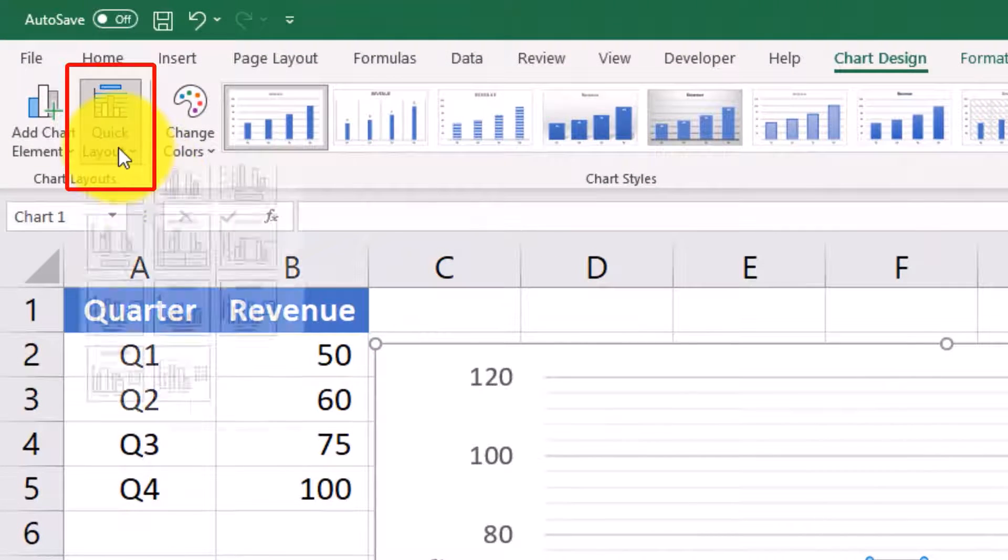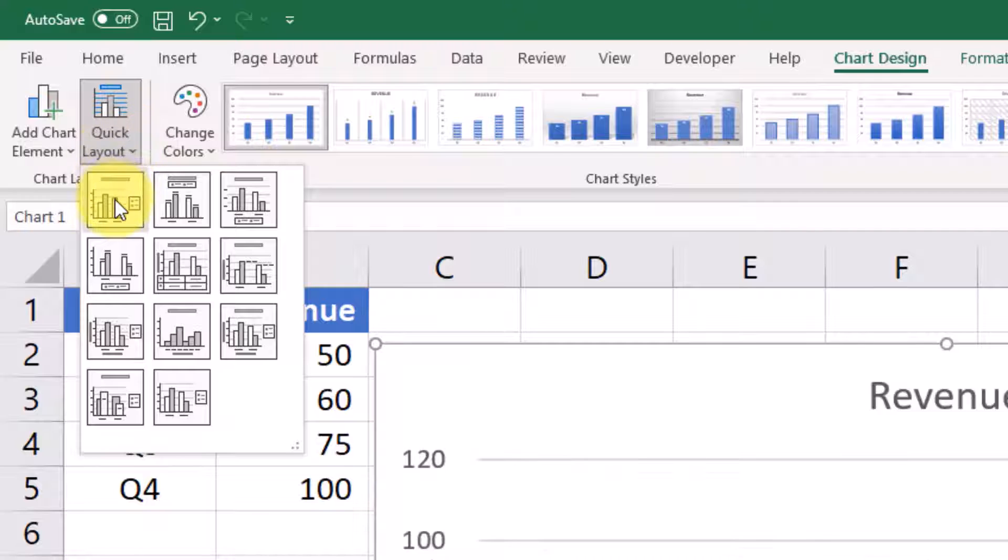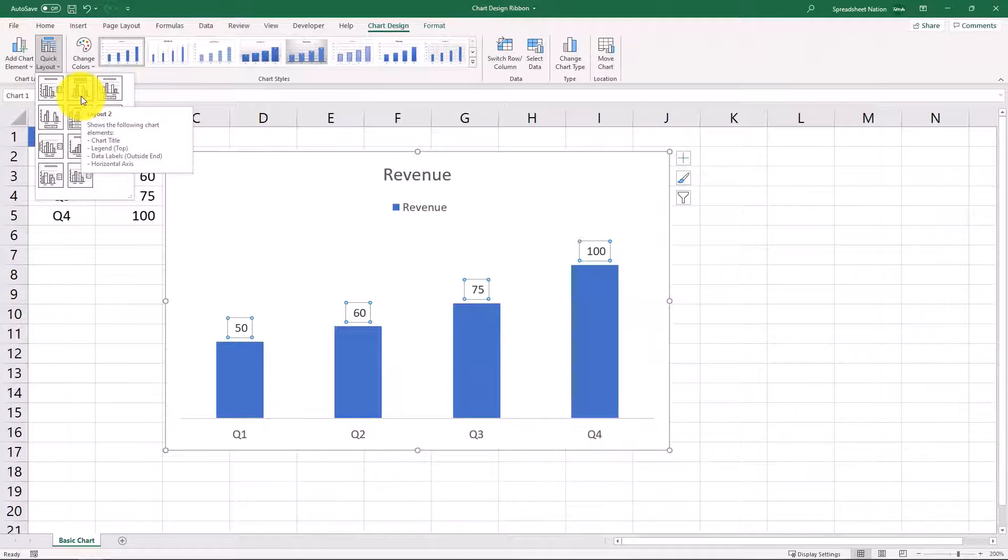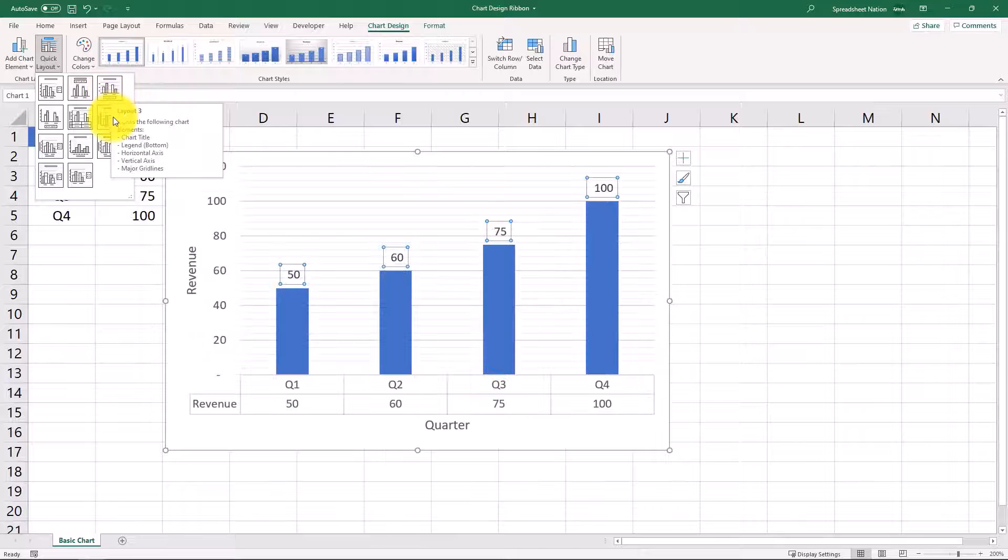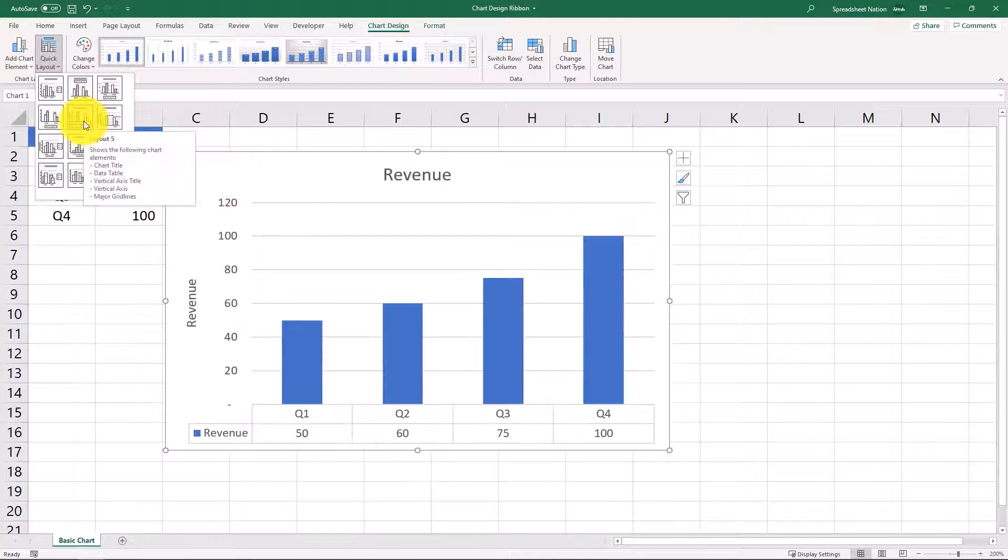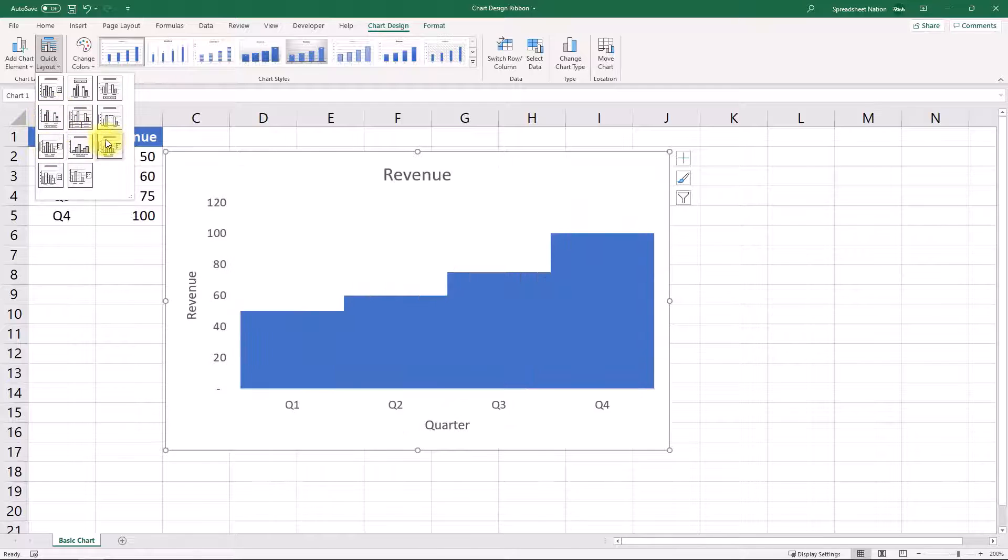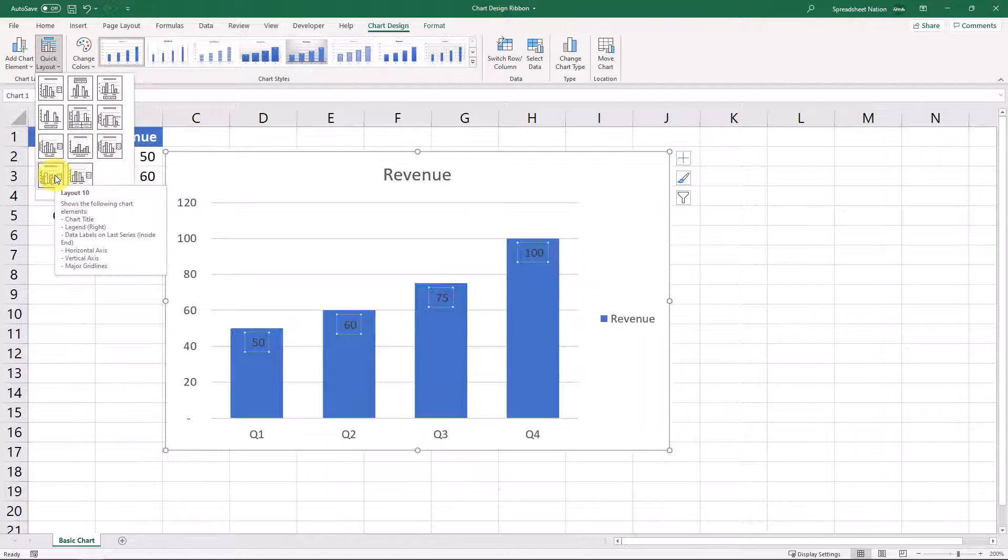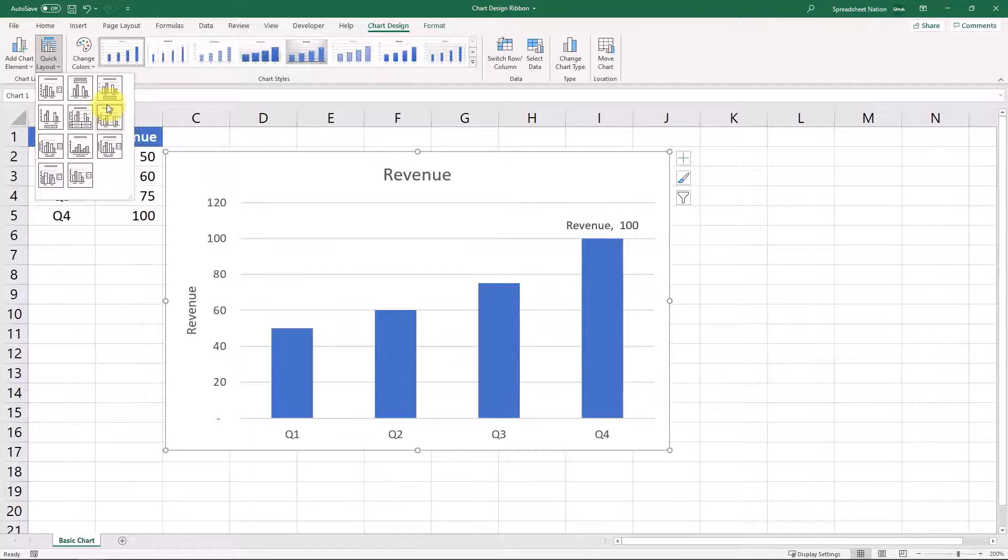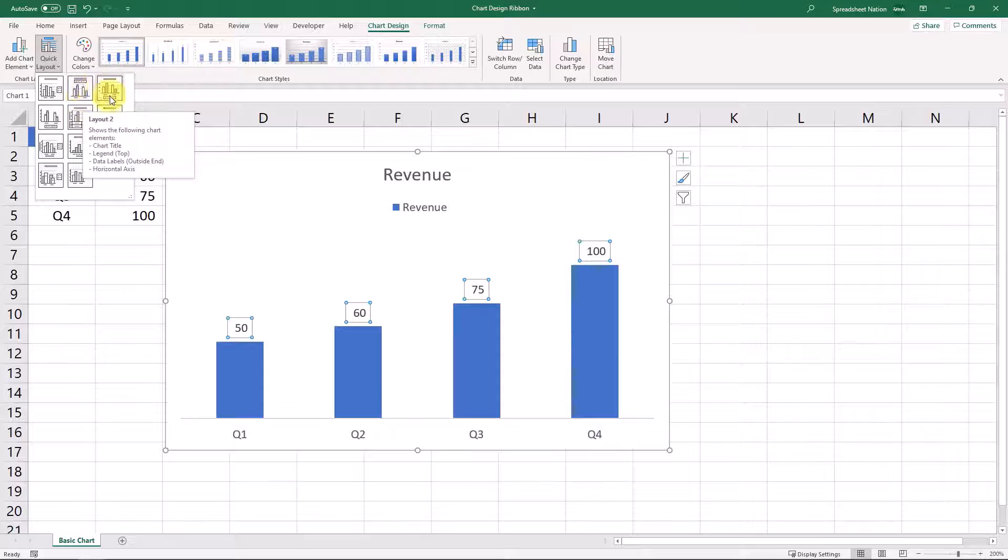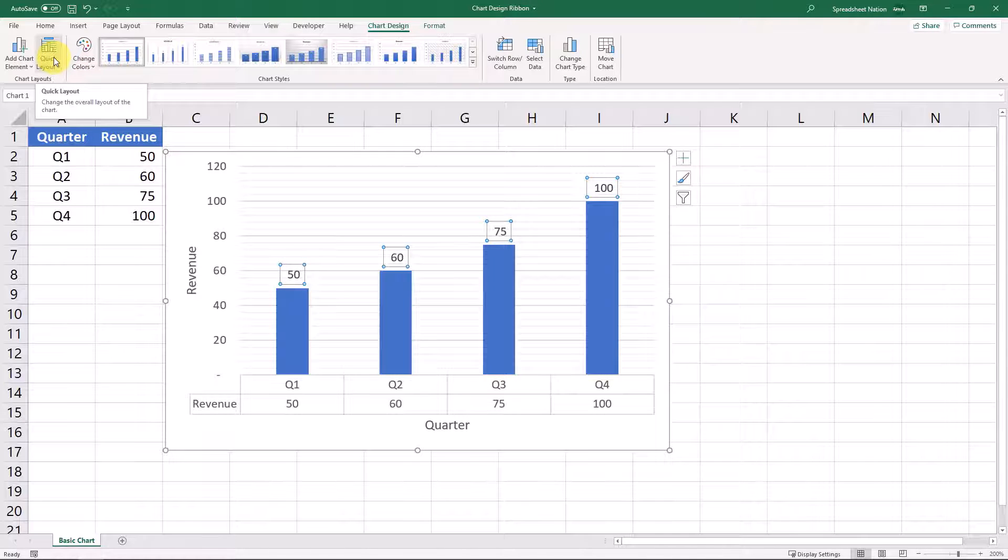This quick layout section is some preloaded templates that Excel comes with. Some layout options that basically just take some of the options that we were looking at before and just apply it quickly to your graph. So if you find a layout, a quick layout that you like or that works really well for your graph, this would be a great way to just quickly get the layout that you like.